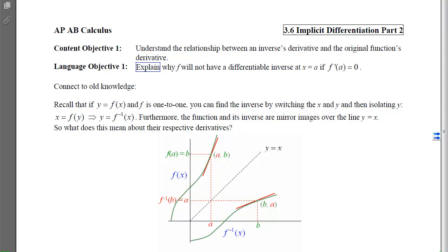Just like in pre-calculus you had to explain why an inverse wouldn't exist if the original function failed the horizontal line test, there is a corresponding criteria in calculus: f will not have a differentiable inverse at x equals a if the slope on the original function at a is equal to 0. You need to be able to explain why that prevents having a differentiable inverse.